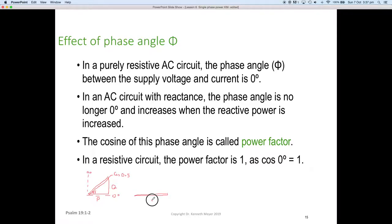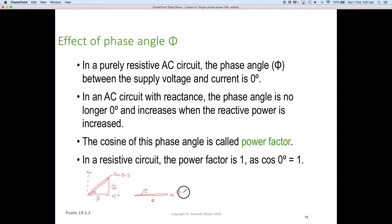If the triangle has a lot of R and only a tiny bit of Q, the angle might only be about 2 degrees, for example. That would put the power factor at about 0.95. The hypotenuse is almost the same as the adjacent side.